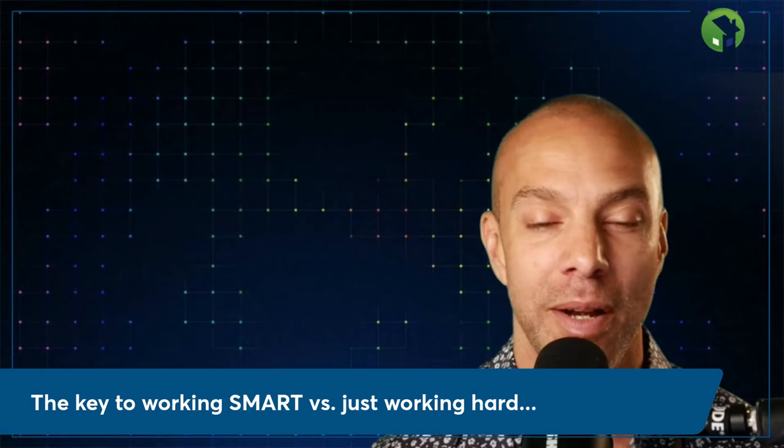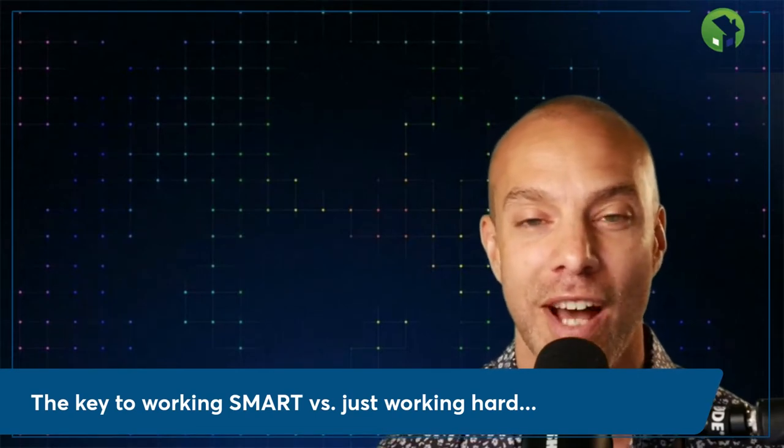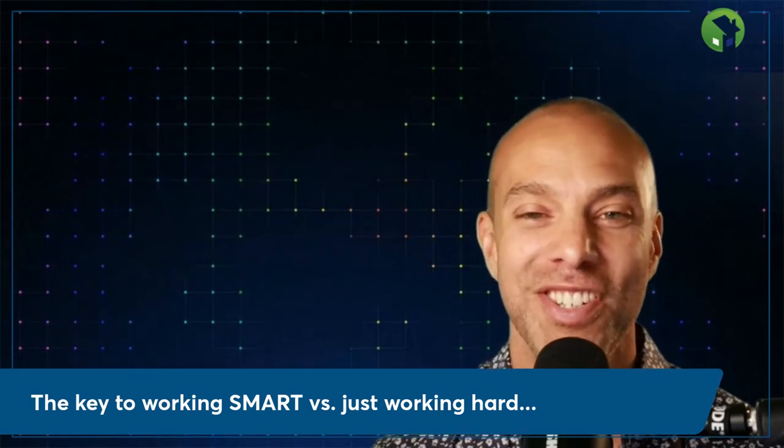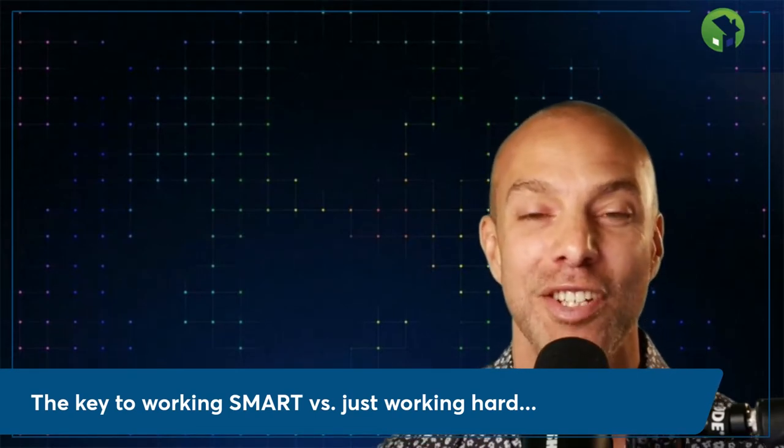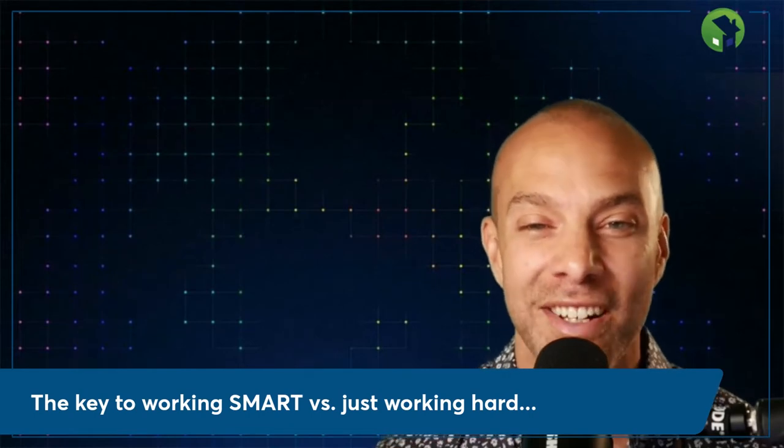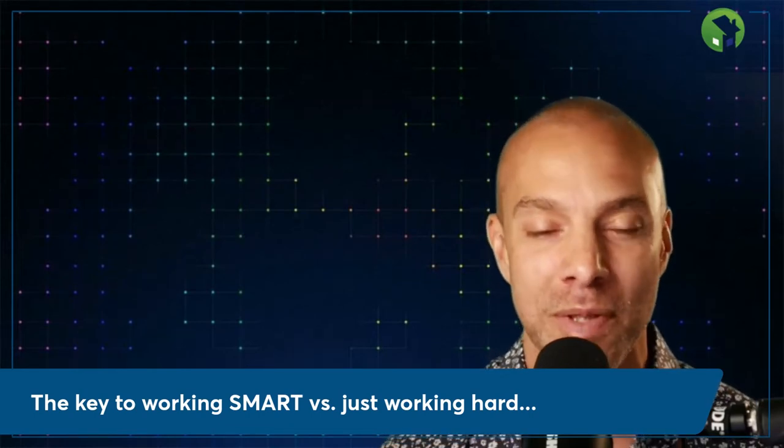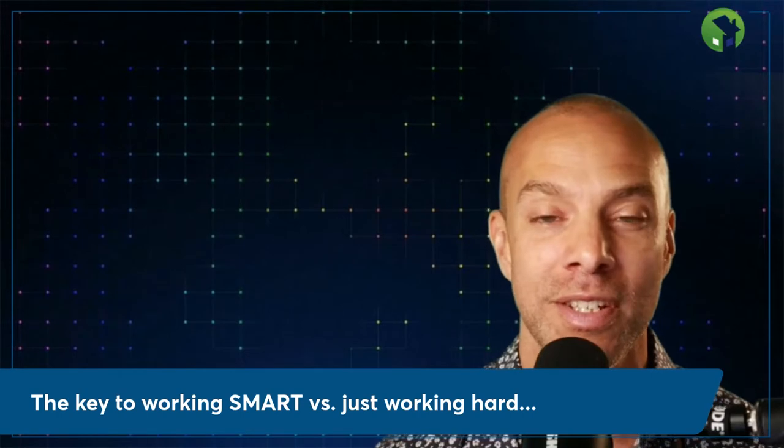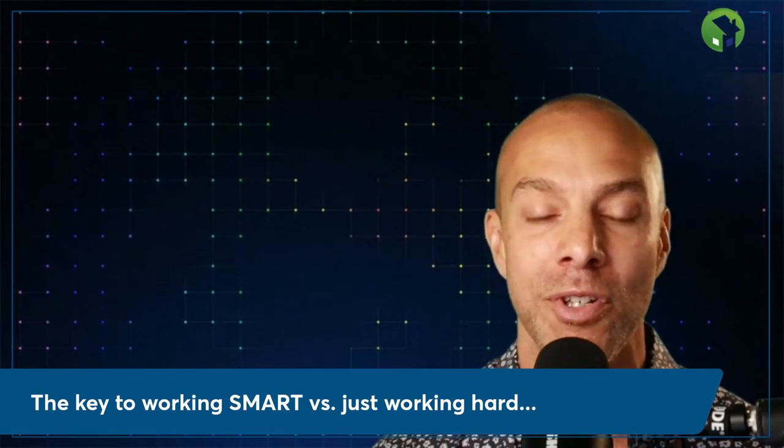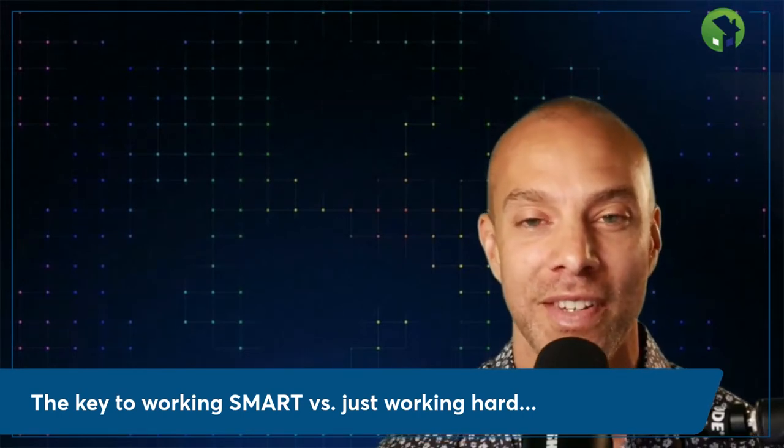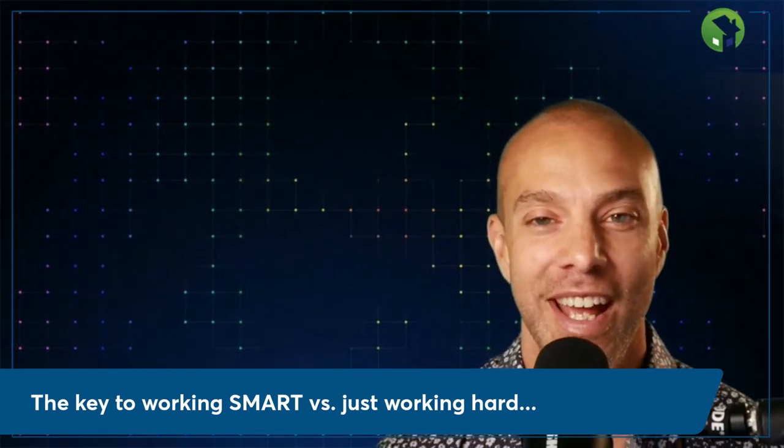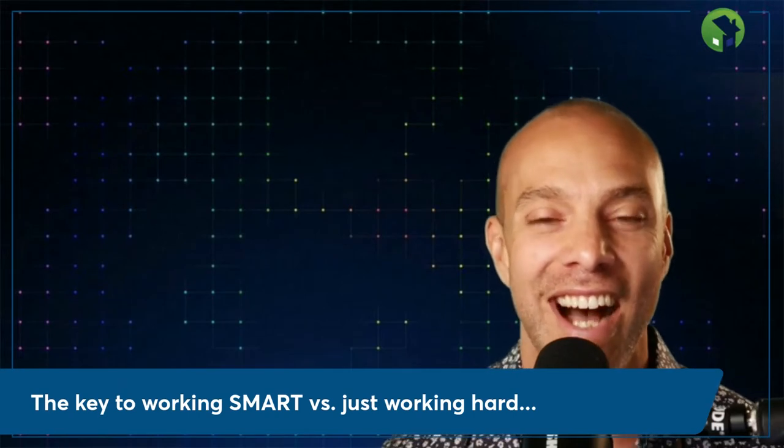Another thing that we teach here at Planet Prosper at mortgagemarketingcoach.com is we teach you the secret sauce on the intelligent strategic questions to ask to uncover their pain points, their challenges, what keeps them up at night, where their marketing engine's losing steam, where they're hemorrhaging opportunity, where they're leaving money on the table.